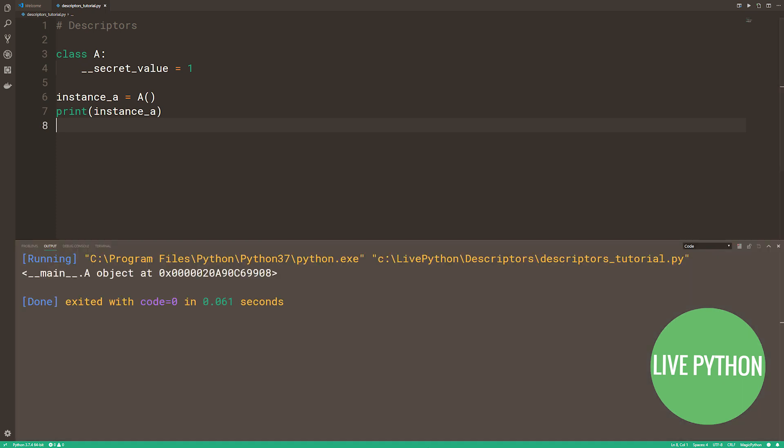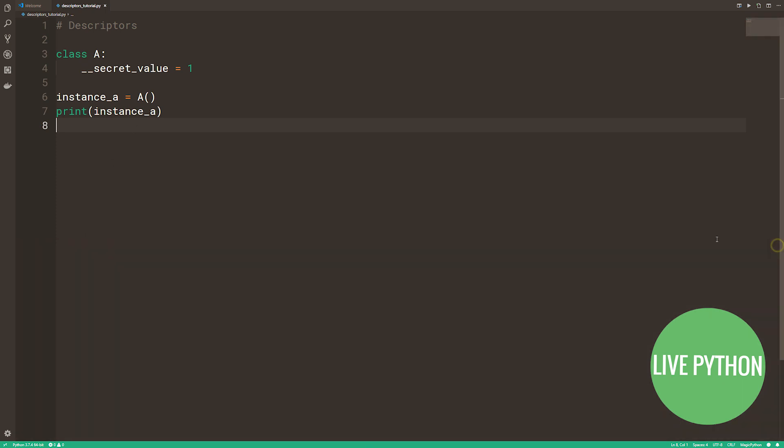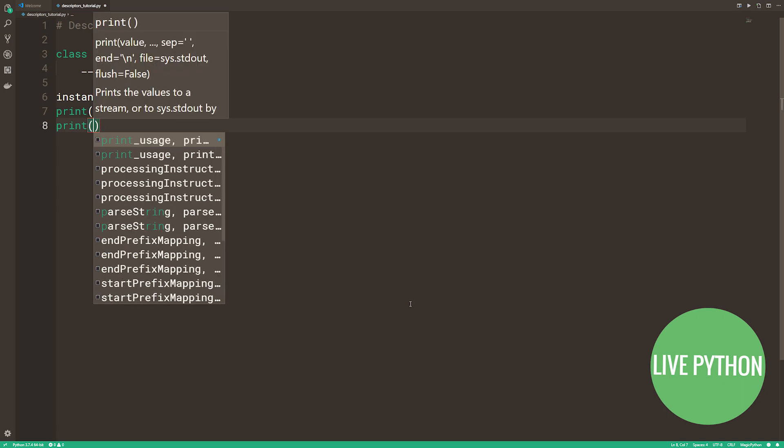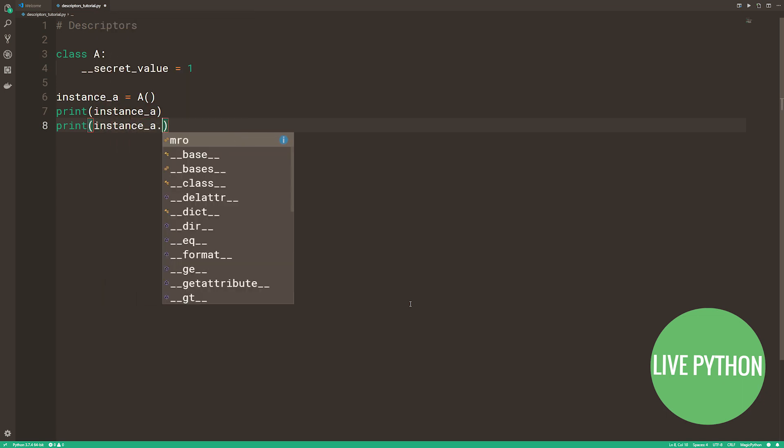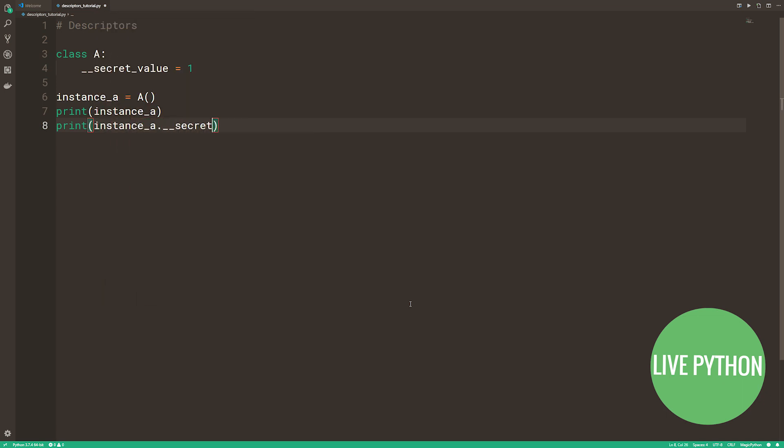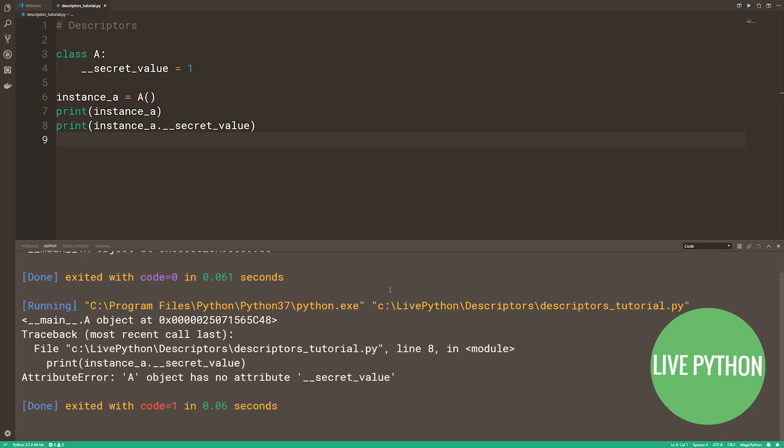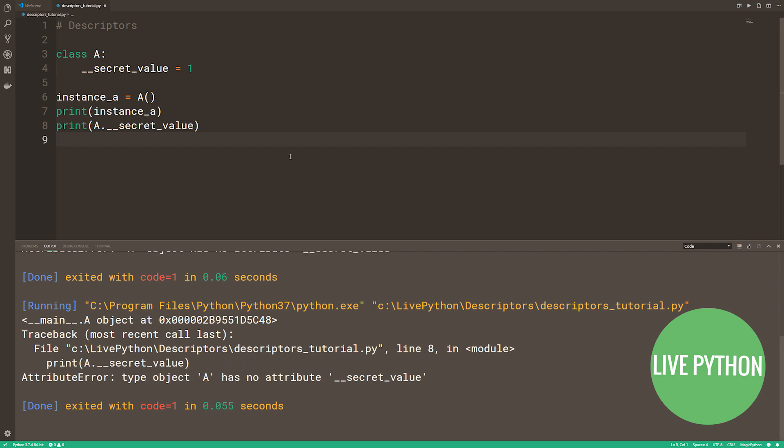We can see the repr for instance A and there's nothing untoward about it. However, when we use the dot notation and try to access the value of dunder secret value, we get an attribute error. How about trying to access it directly from the class? Again, attribute error.